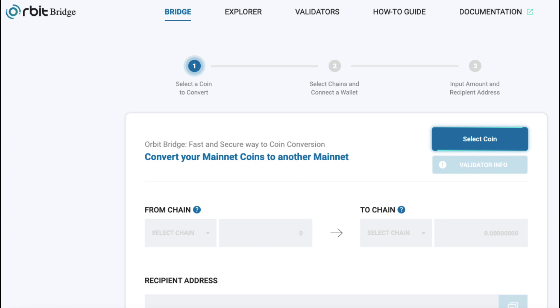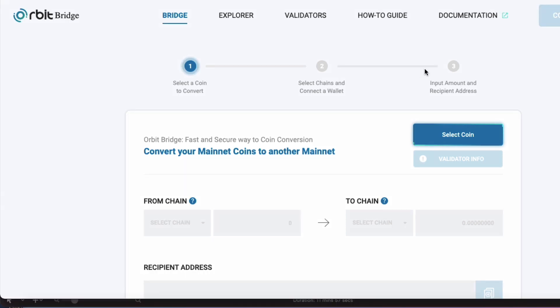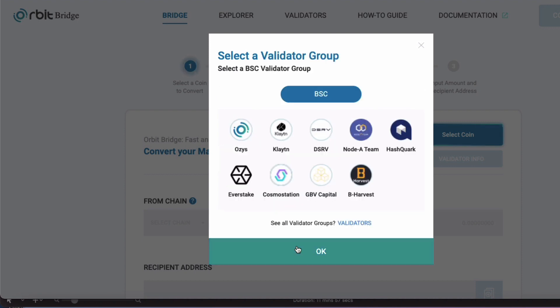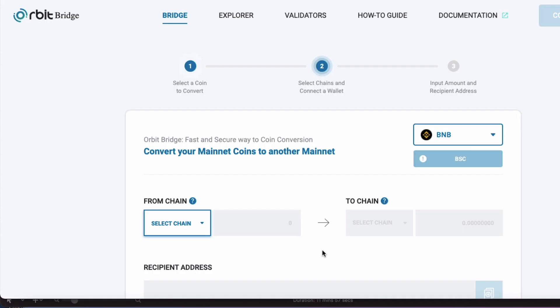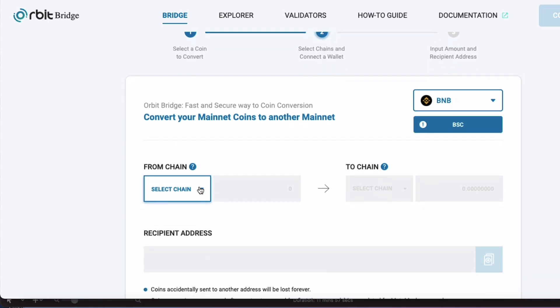Come on over to the Orbit Bridge. I recommend using a small amount at first to check you know how to use it properly. Select the coin you want to bridge over. I'll be using BNB. Select BSC for the Validator Group. Select BSC for Chain.